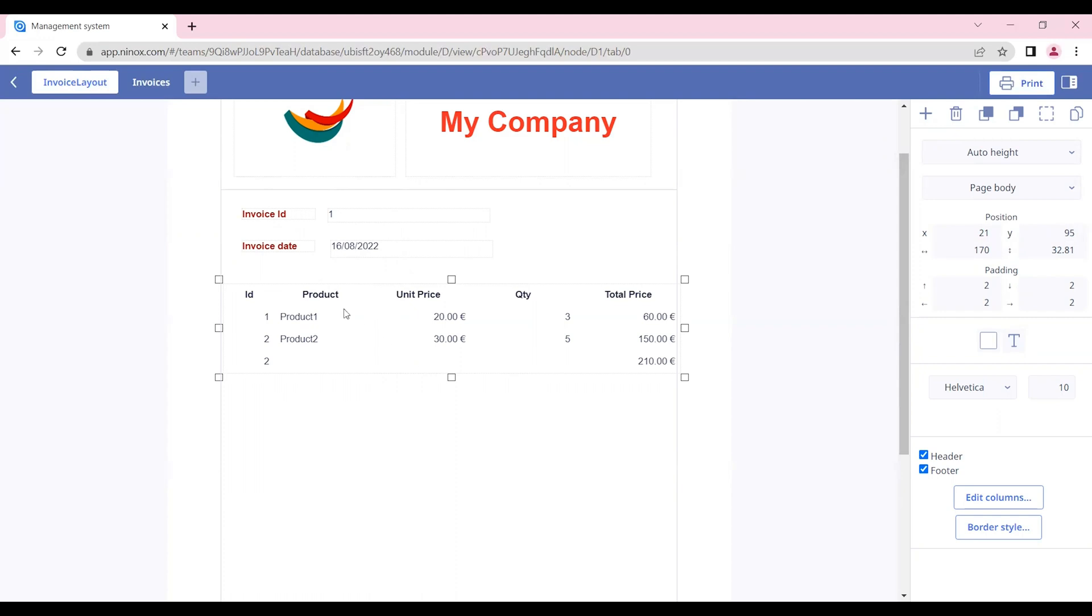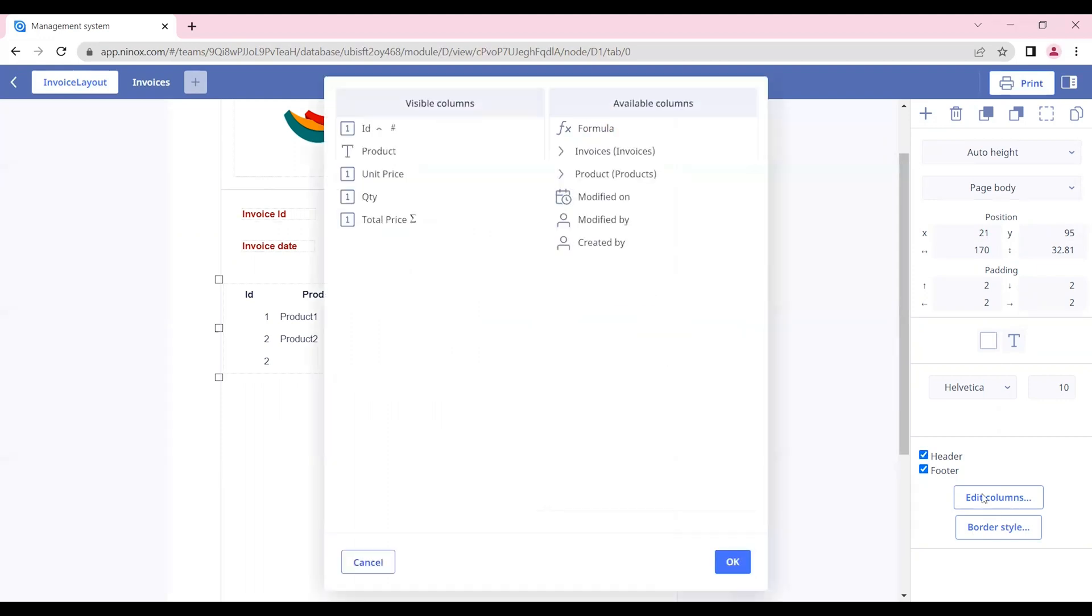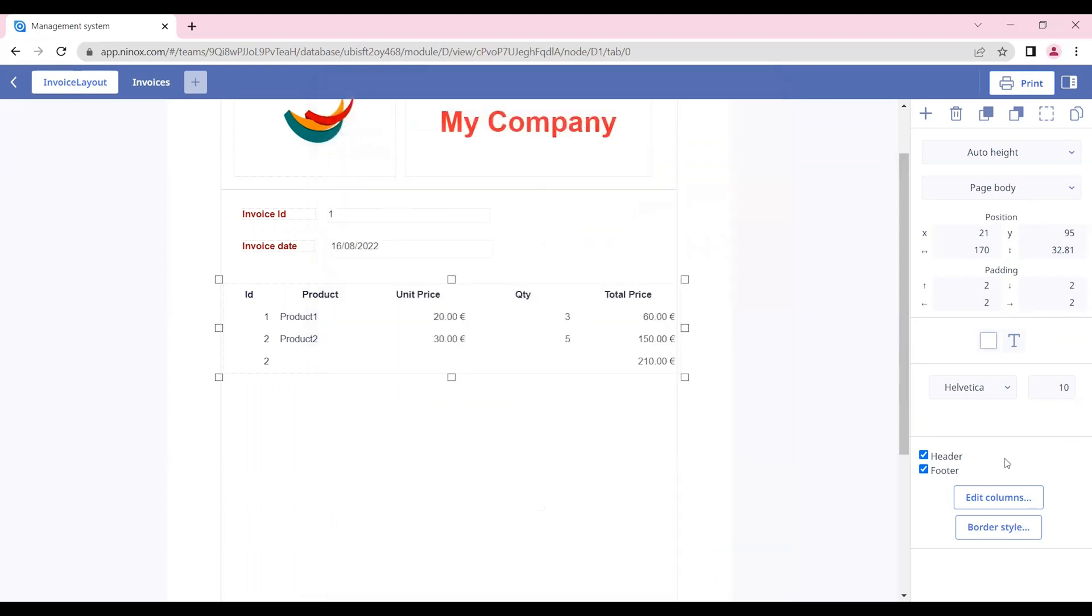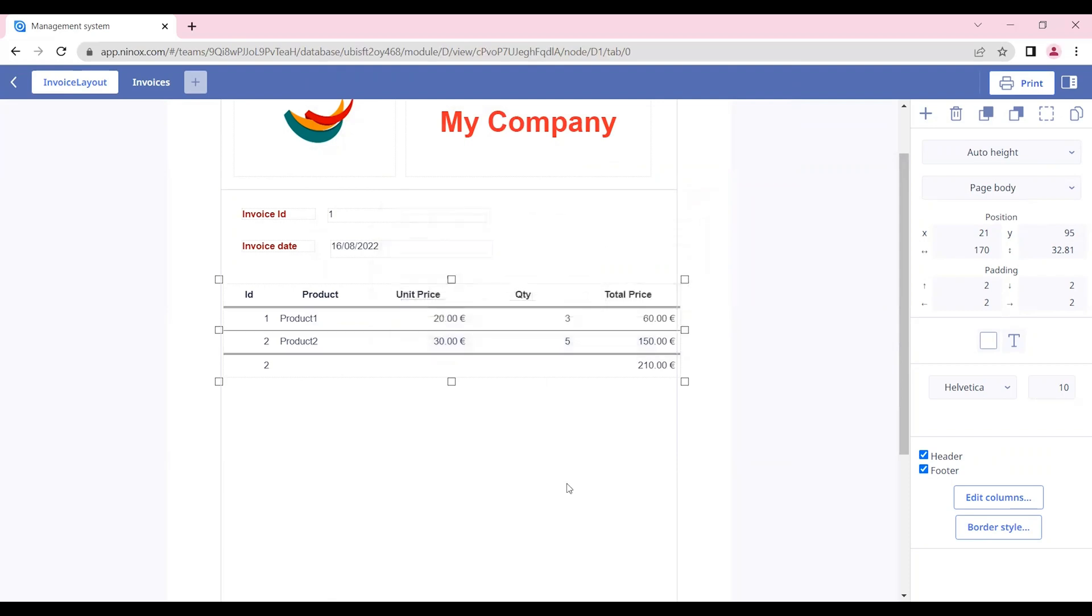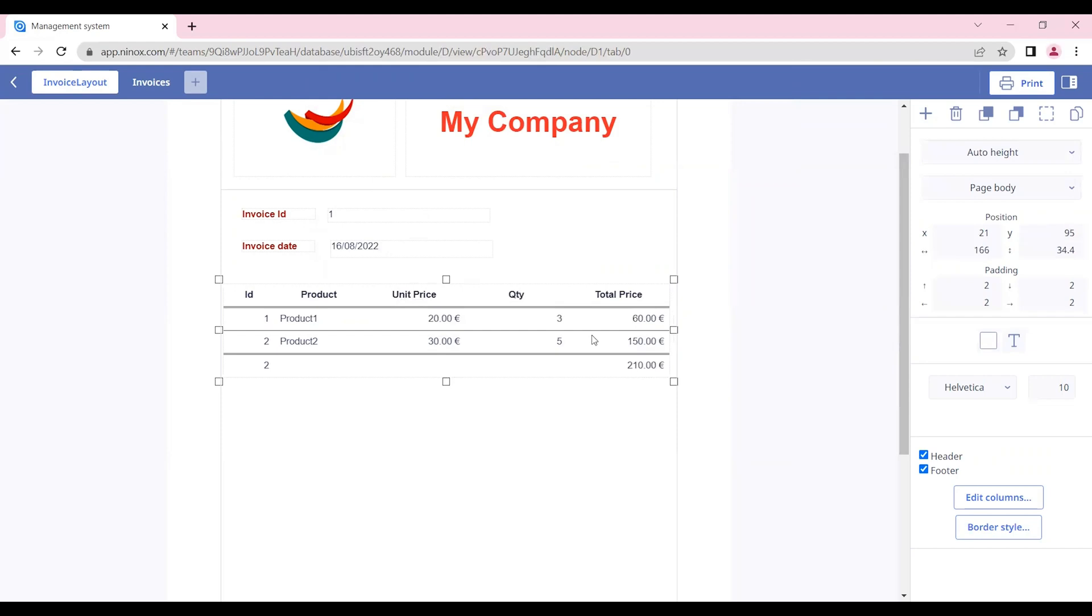Here we have our subtable where we can adjust if you want to see the header and the footer. We can adjust the table columns and also the border style. Here we can also adjust the size of this table.